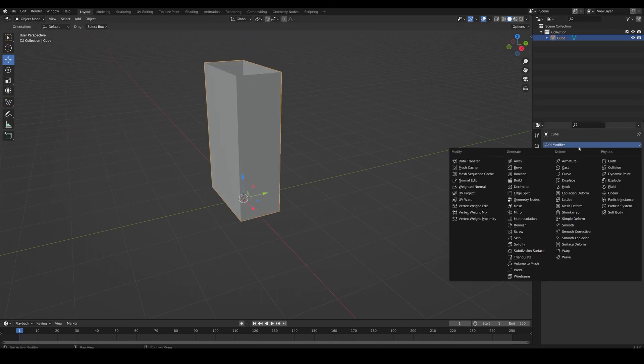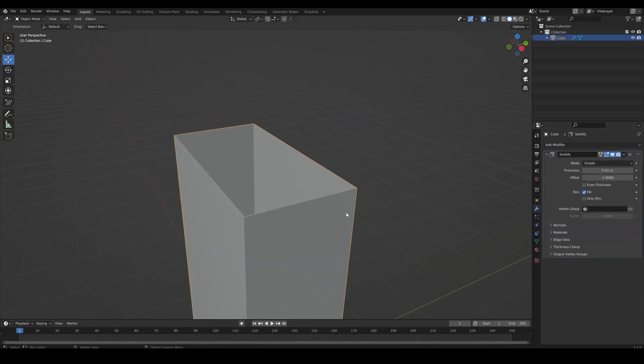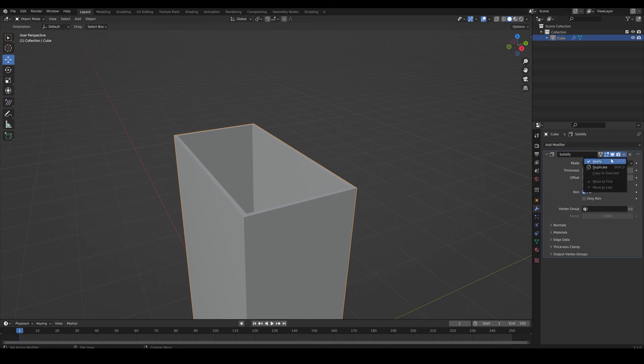Then, add in a solidify modifier. Scale it accordingly and apply it.